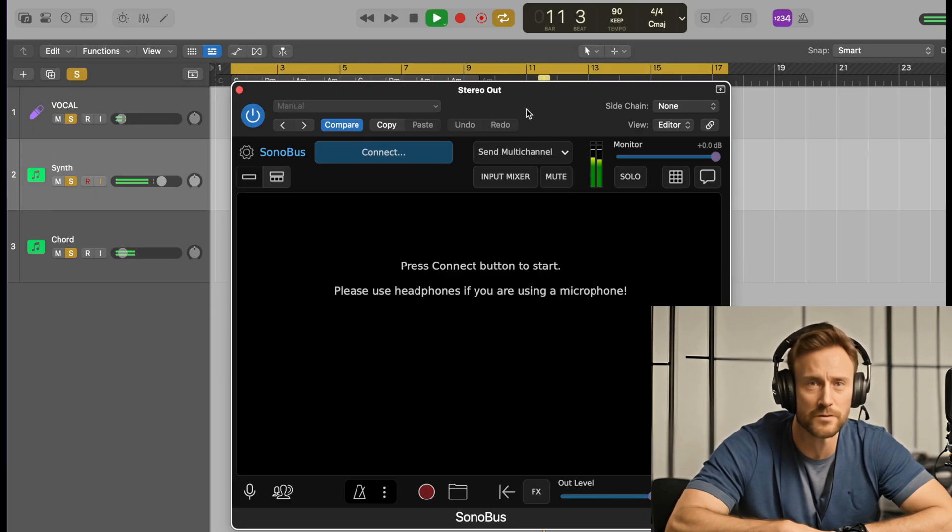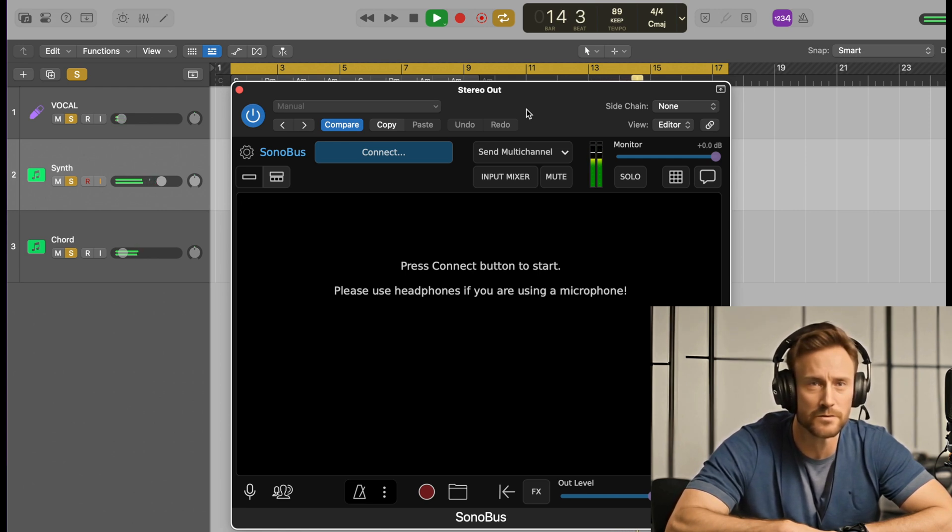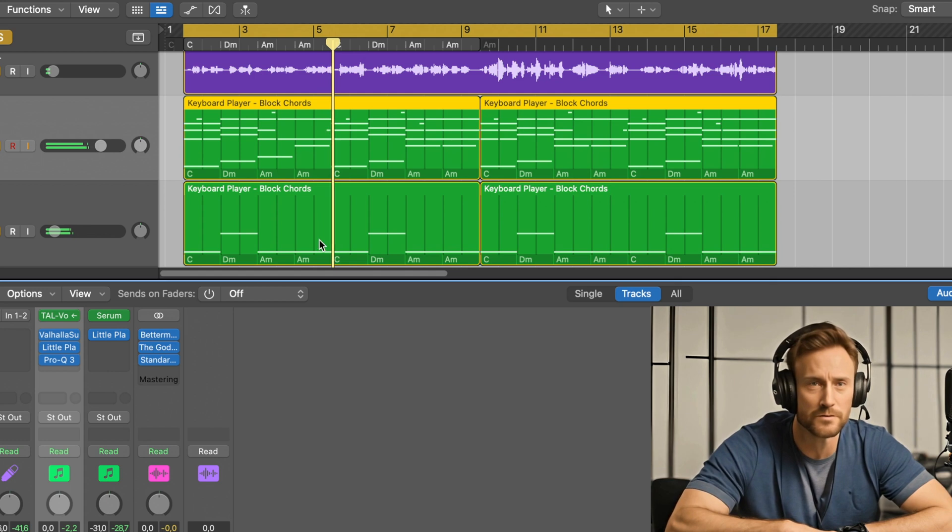Step 2. Download the Sonobus software for your computer. It's available for both OS and Windows, either as a standalone application or as a plugin to insert into the master track of your DAW digital audio workstation.